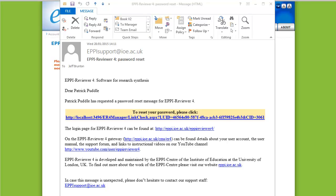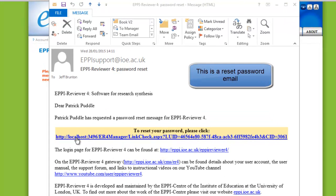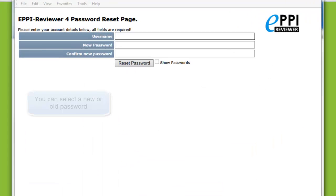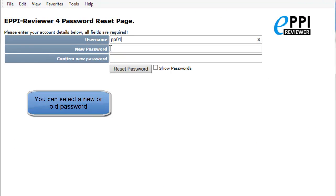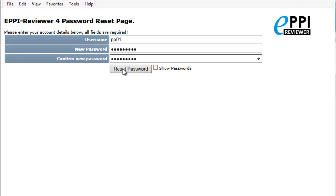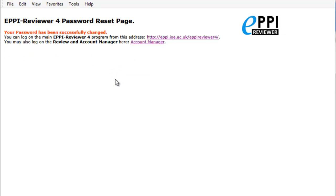The email will look similar to this. If you click on this link, you will be taken to the Password Reset page. From here, you should enter your username and your password. You can reuse previous passwords if you wish. When you click on Reset Password, your password will be updated and the process will be complete.